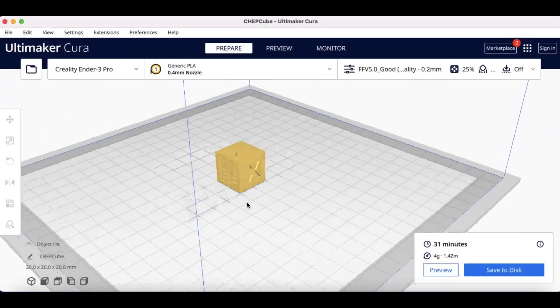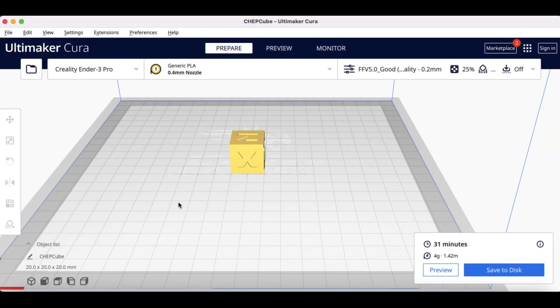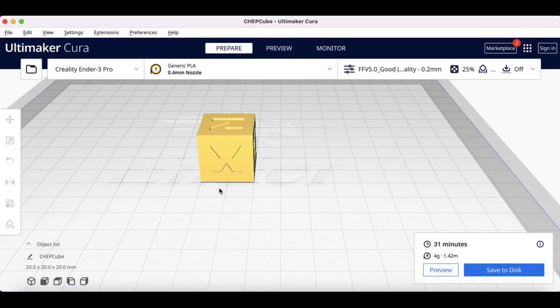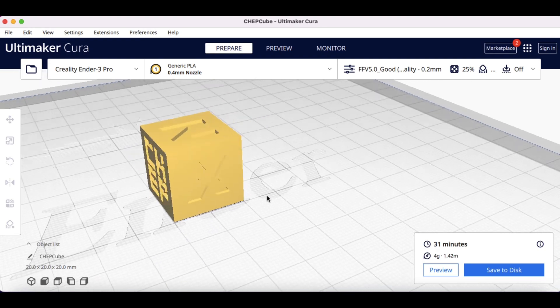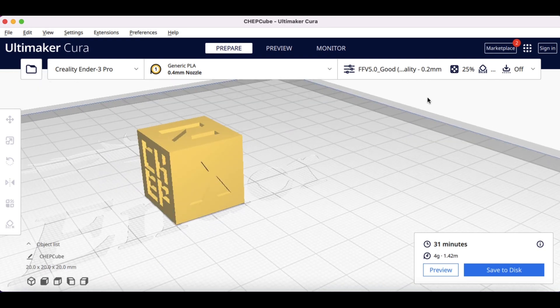Let's start with a simple CHEP cube on an Ender 3. It's got four corners and I want to put a seam on the various corners.